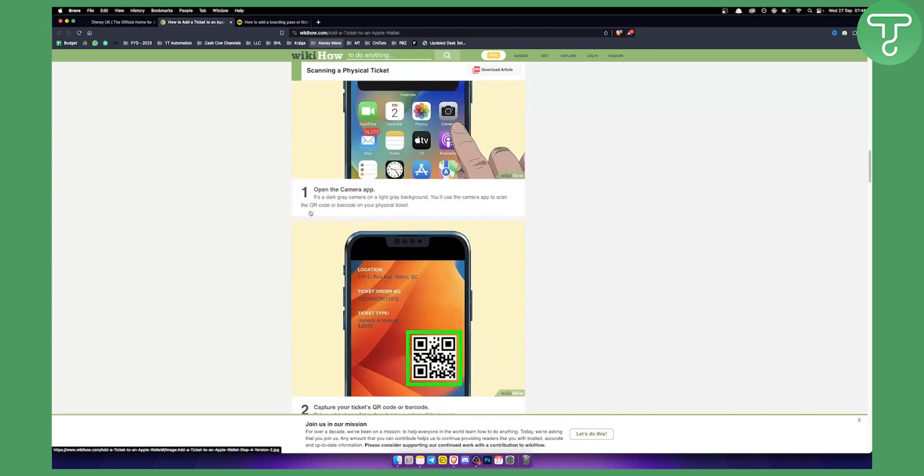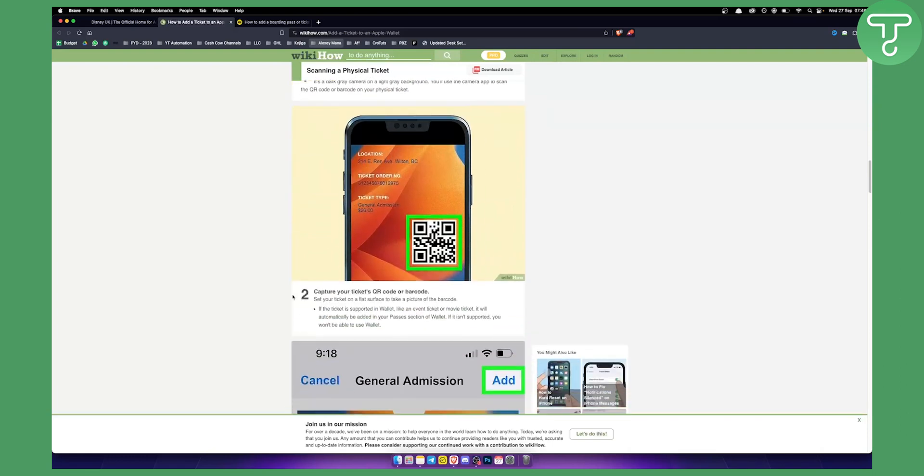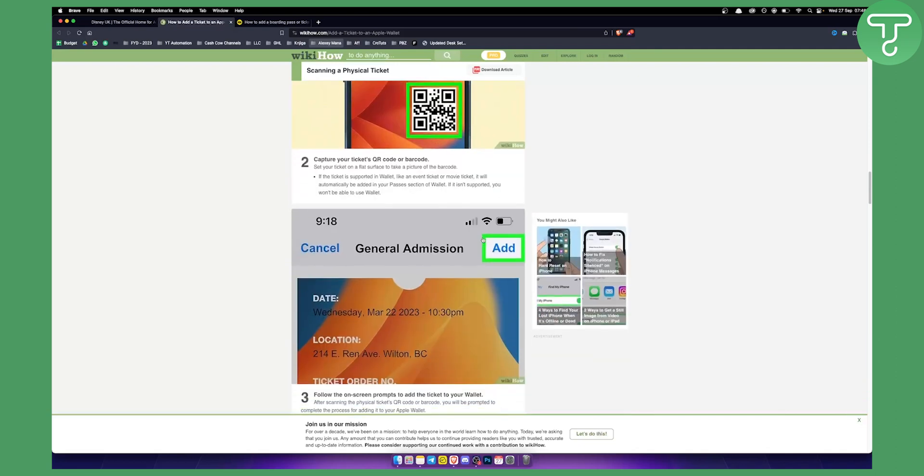You can also use the camera app to scan the QR code or barcode of your physical ticket. Capture the ticket QR code or barcode, and if the ticket is supported in Wallet, you can add this into your wallet as well by clicking add.